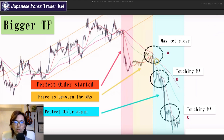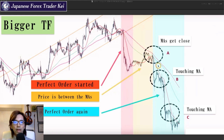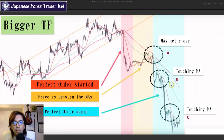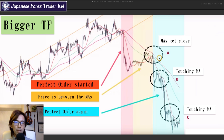With that being said, there are 3 situations here as circled: A, B, and C. When all the moving averages get together and start to get close, that's circle A. Circle B is when the price touches the short-term MA, and C is also when the price touches the short-term MA. Let's take a closer look at situation A on this video and let me show you how you can analyze charts in the lower timeframe as well.